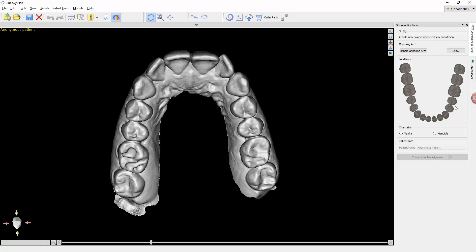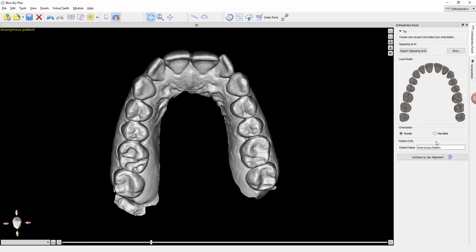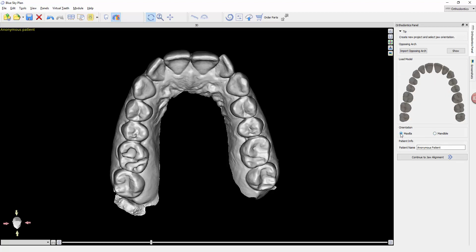The next thing we need to do is go right from top to bottom. This is a lower arch. We want to tell it that it is in fact the maxilla, not the mandible. You can click whichever one you want. So this is the maxilla. And now we're going to name this patient. I'm going to call this patient Jane Doe.